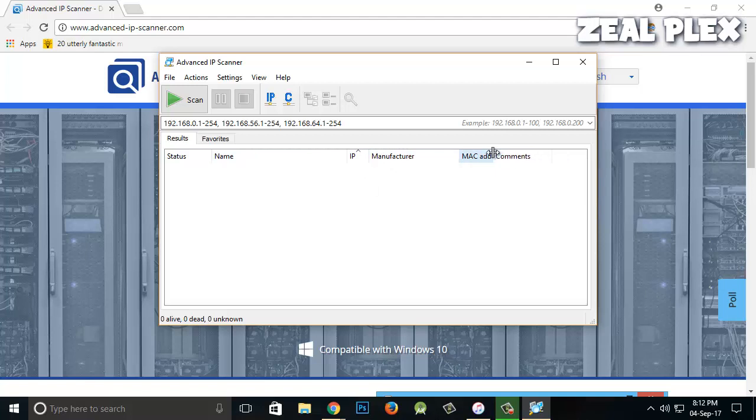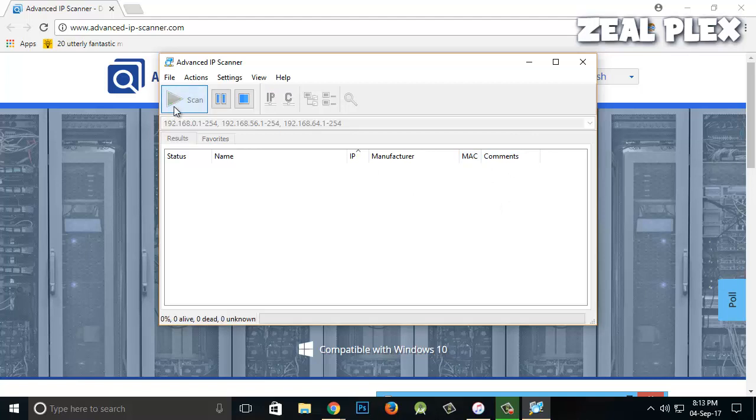I don't want anyone to hack my IP because I showed you the IP address, and from that you can hack my PC. So I'm going to click on Scan.